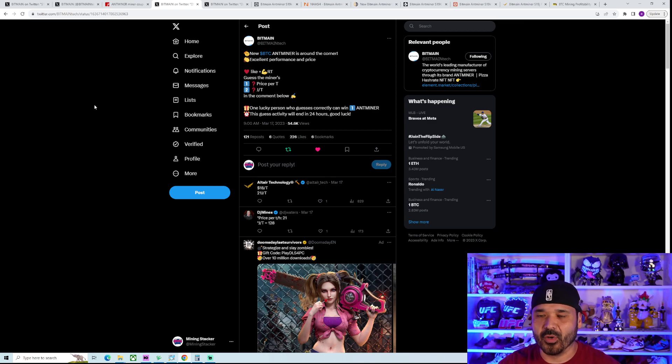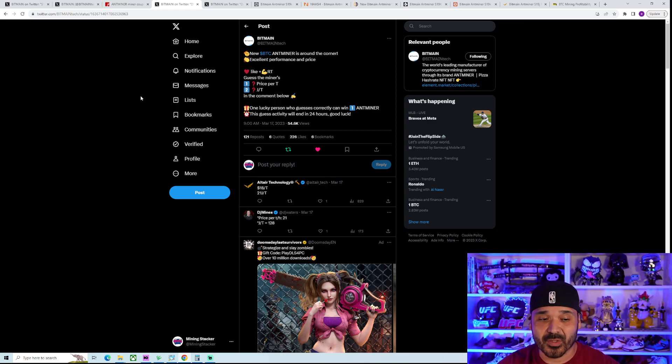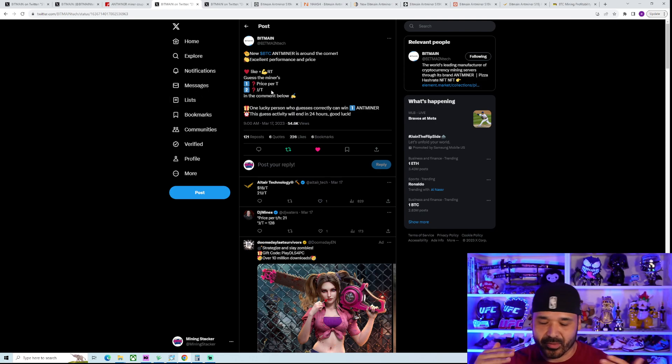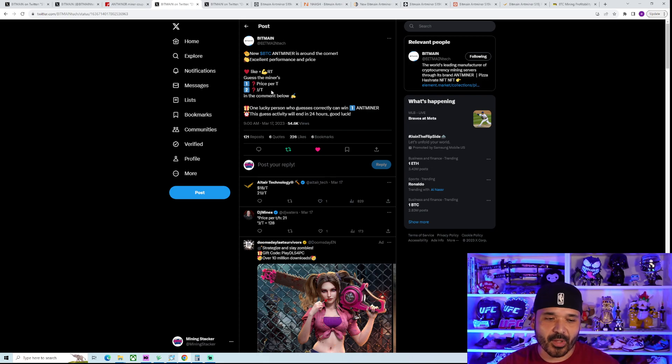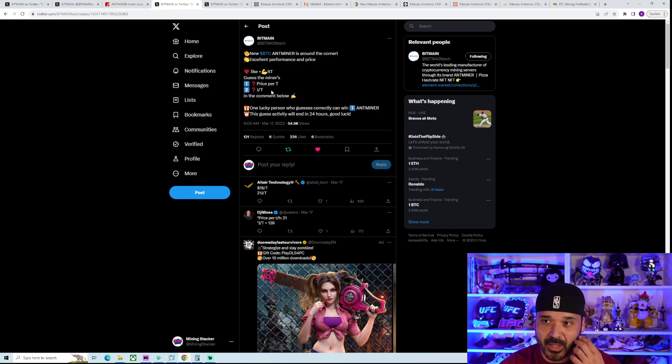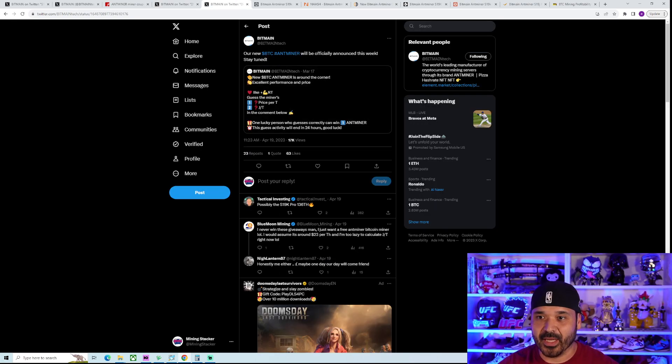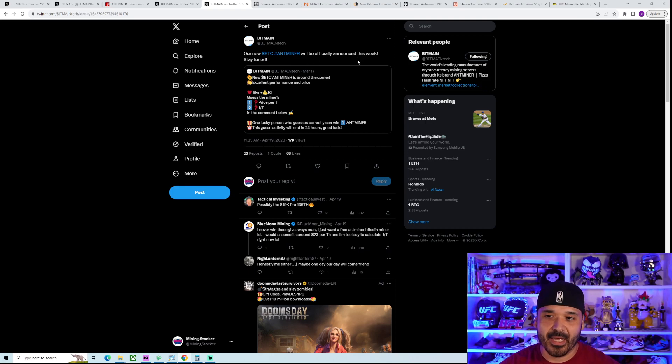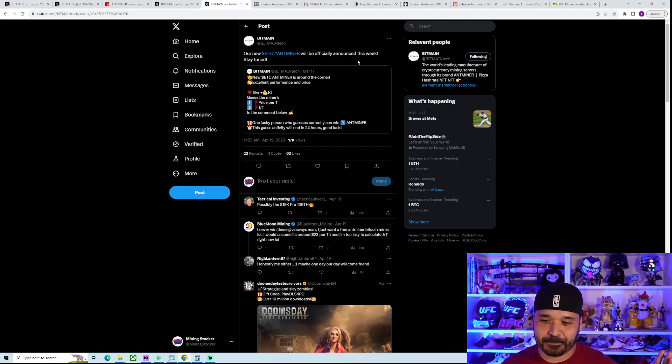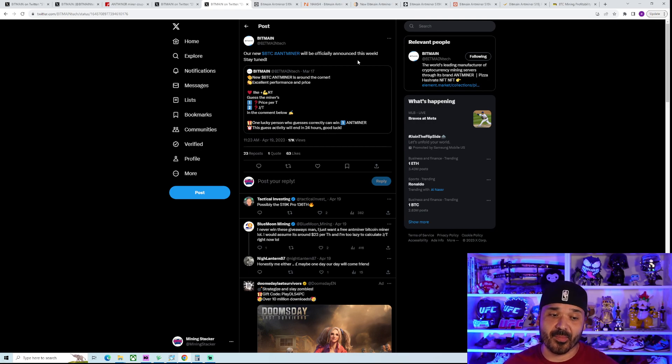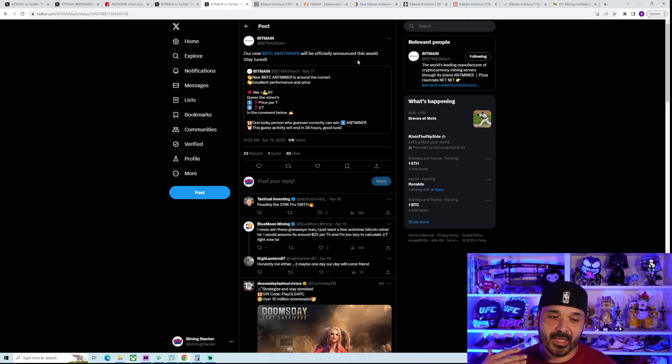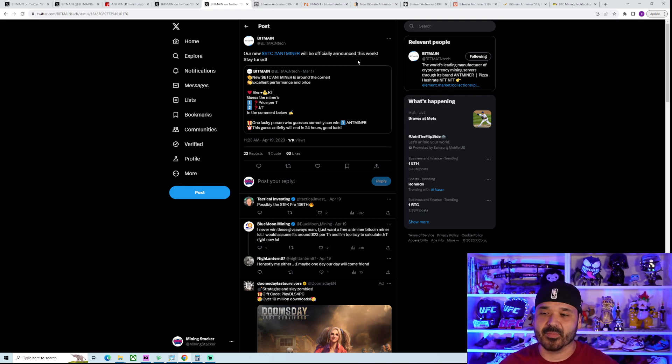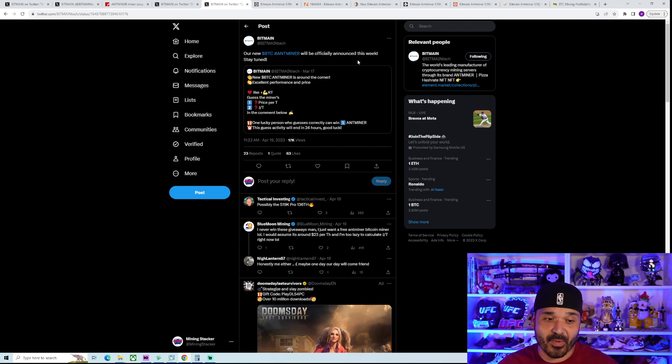You can see here that back in March is when they first started talking about it. They did one of those little competition things where you guess the joules per terahash and the price. So this was back in March. And then about a month later they put out a tweet saying our new BTC miner will be officially announced this week. And they actually never did. They kind of just left it, forgot about it.